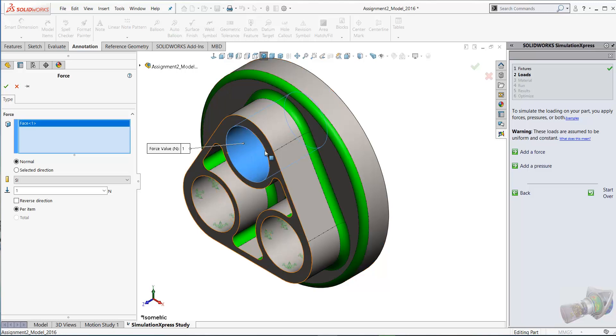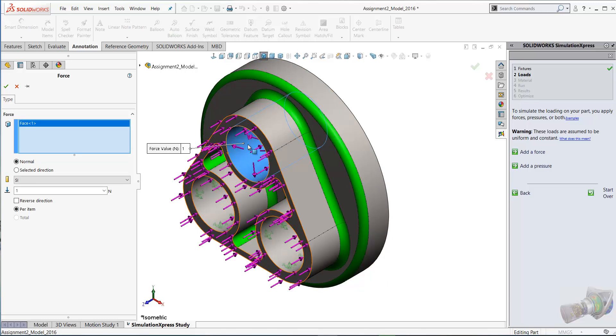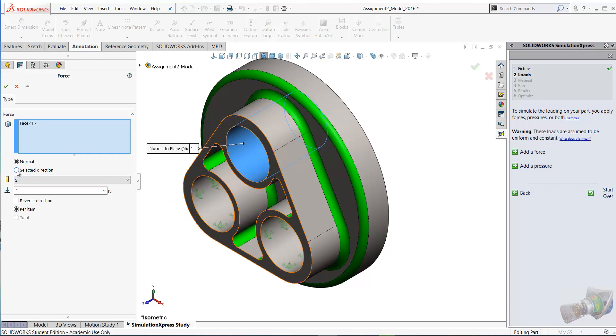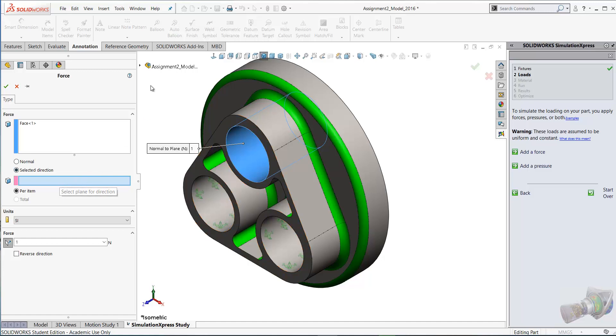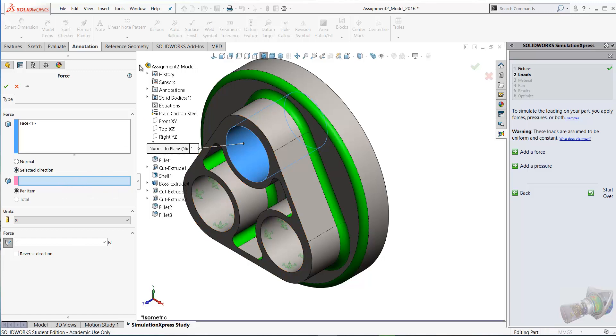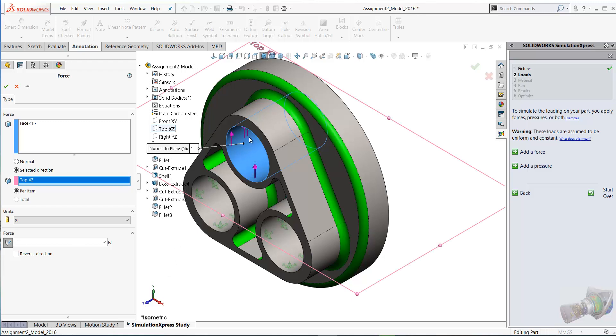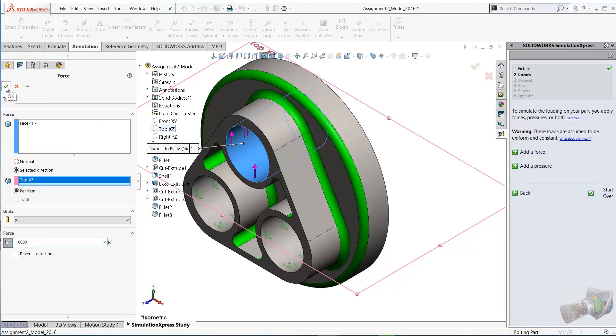You'll notice that the arrows are not pointing upwards. We're going to change the selected direction. It asks me to select the plane, so I'm going to use the fly-out here to select the top plane. Now our arrows are pointing up. You can reverse the direction if you wish, but we want the arrows pointing upwards. We're going to add a load here of 10,000 newtons in a vertical direction and click OK.